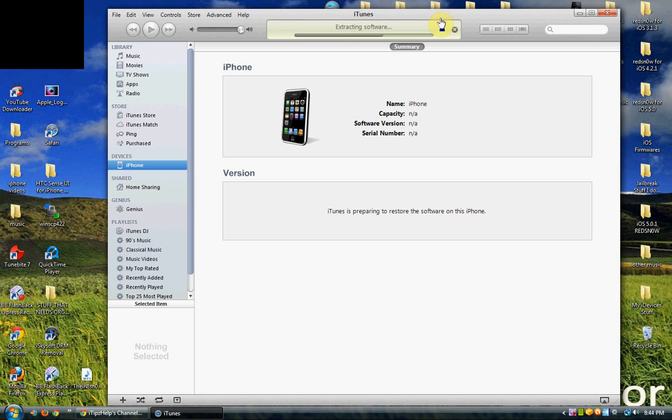Whenever I restore from a backup, Cydia disappears and all the icons mess up. I wouldn't recommend restoring from a backup.